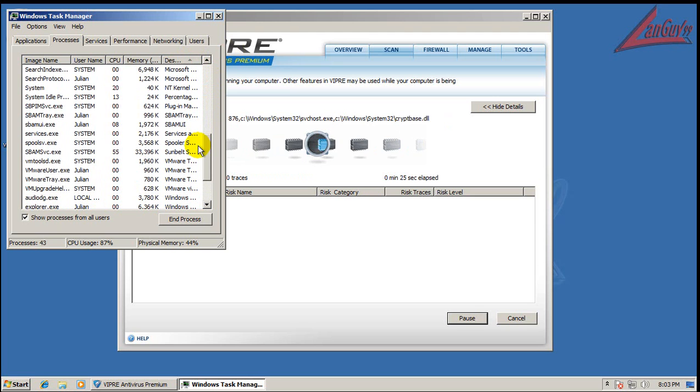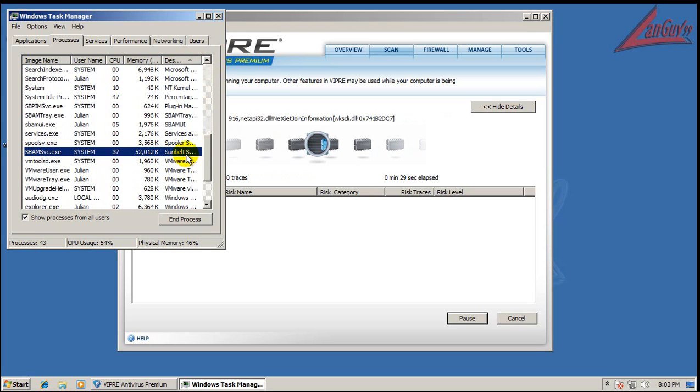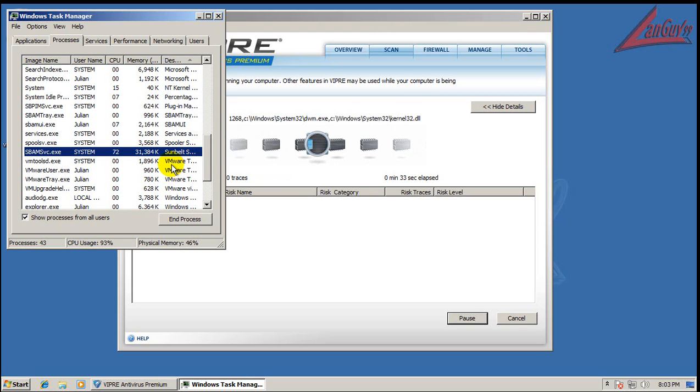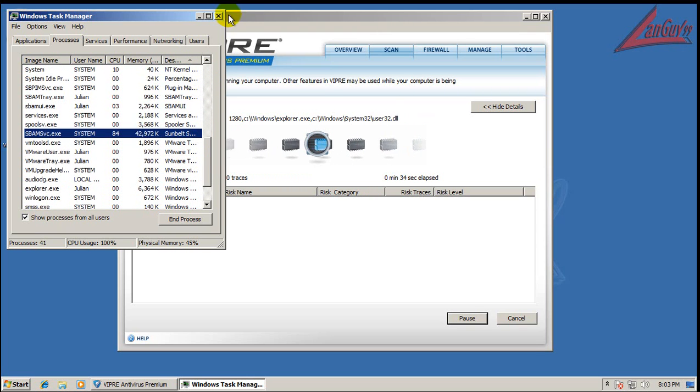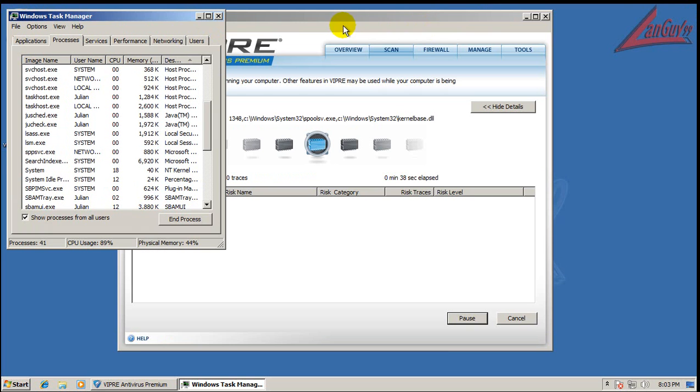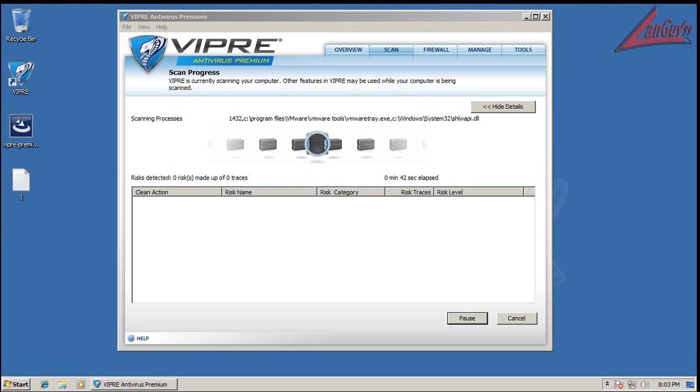Right now, memory usage is actually not that bad, considering it's doing a full scan. Normally, it uses very low memory. So, that's good to see. So, what I'm going to do now, is I'm going to let this finish scanning, and I will be back when it's done scanning. See you soon.